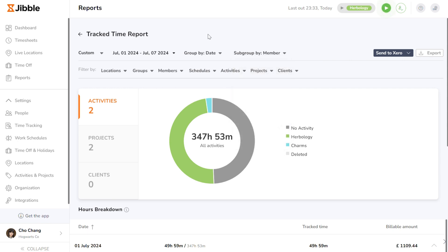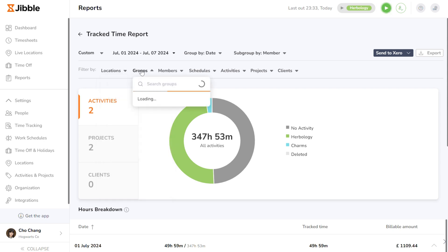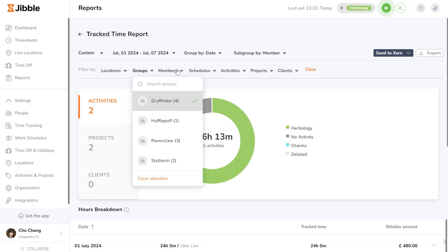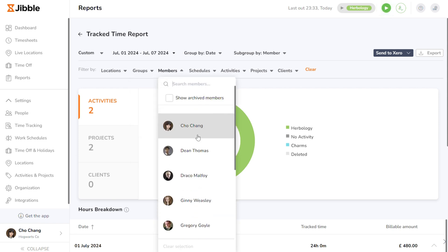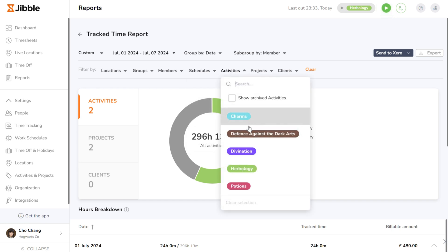A number of filtering options are also available, allowing you to export reports by Locations, where you can export reports for members based on various locations set up within your organization; Groups, which allows you to export reports for members by specific groups or departments within the organization; Members, where you can selectively export individual team members' reports; and Selected Schedules, where you can export reports showcasing individuals on the same work schedules; and Activities, allowing you to export reports based on the various activities time is tracked for.